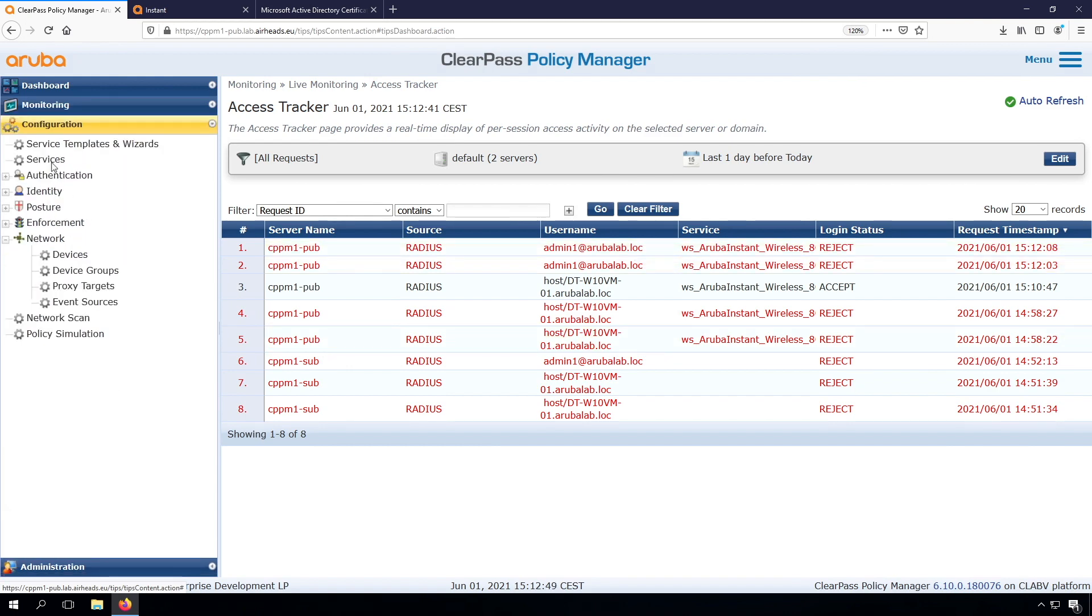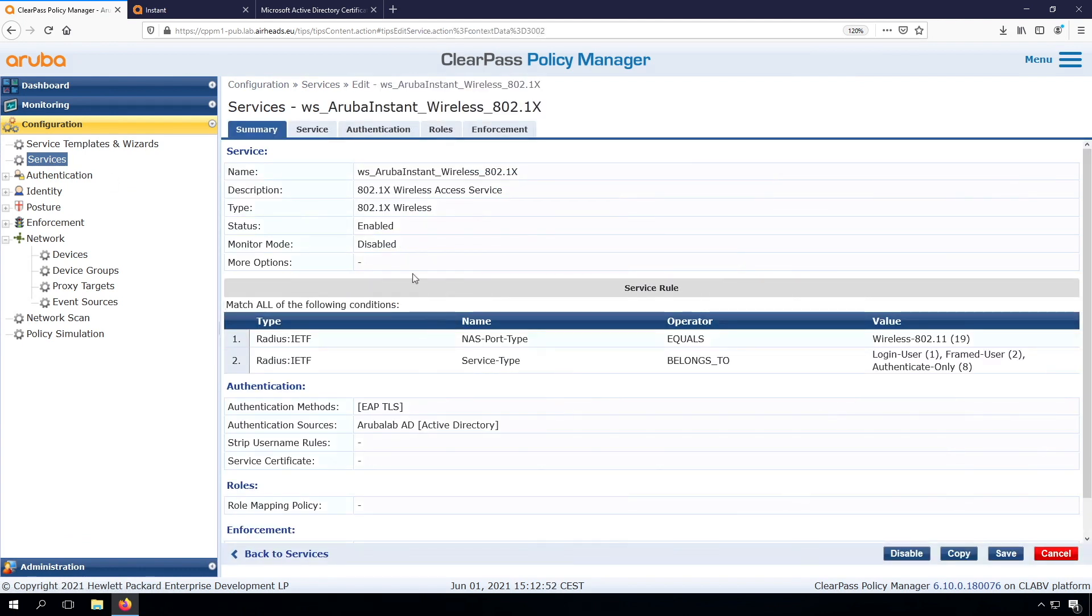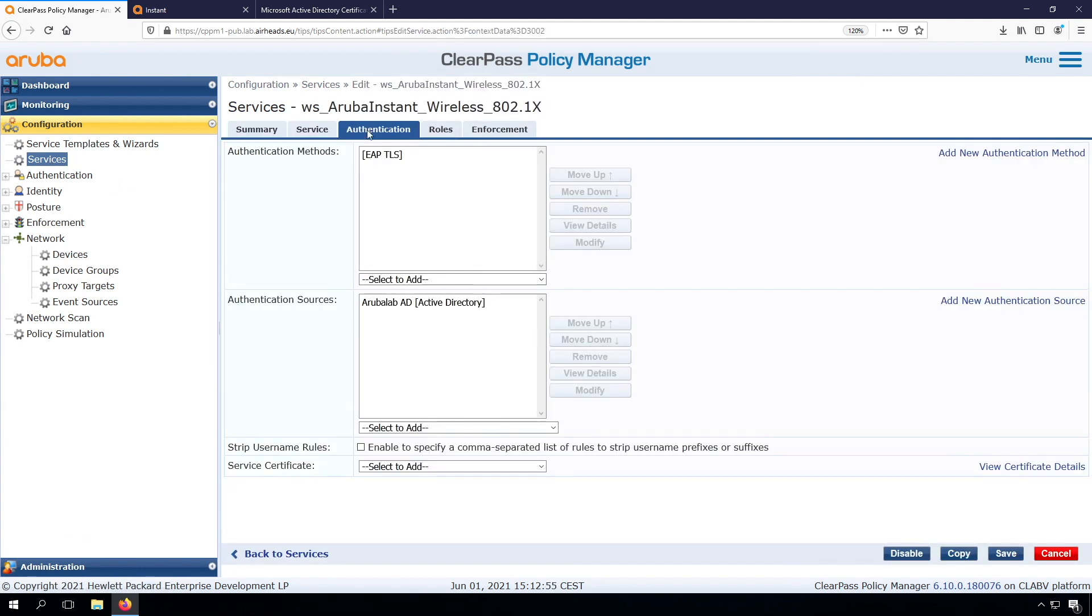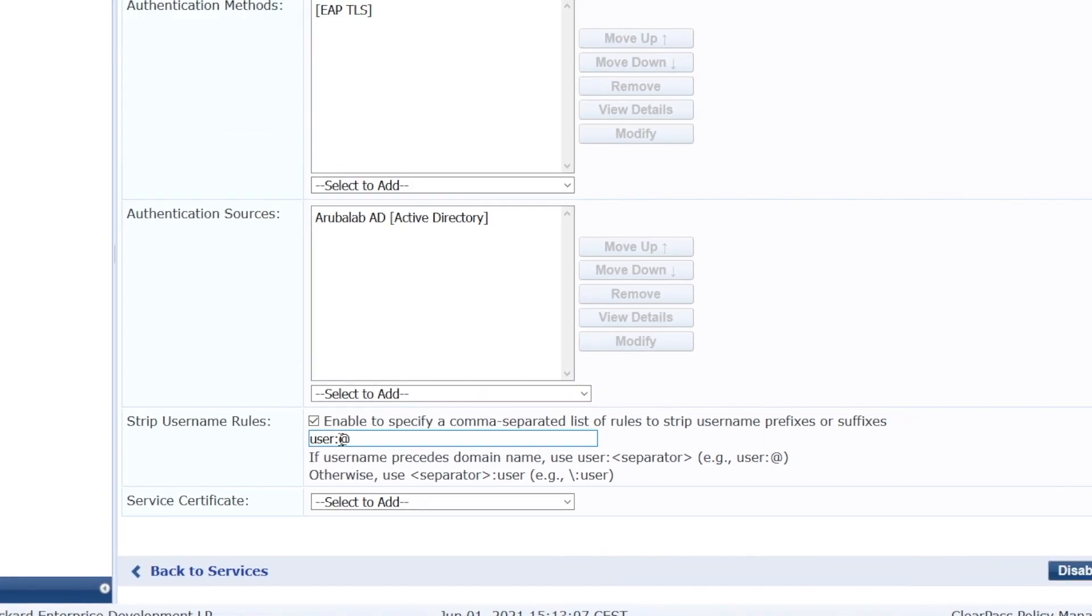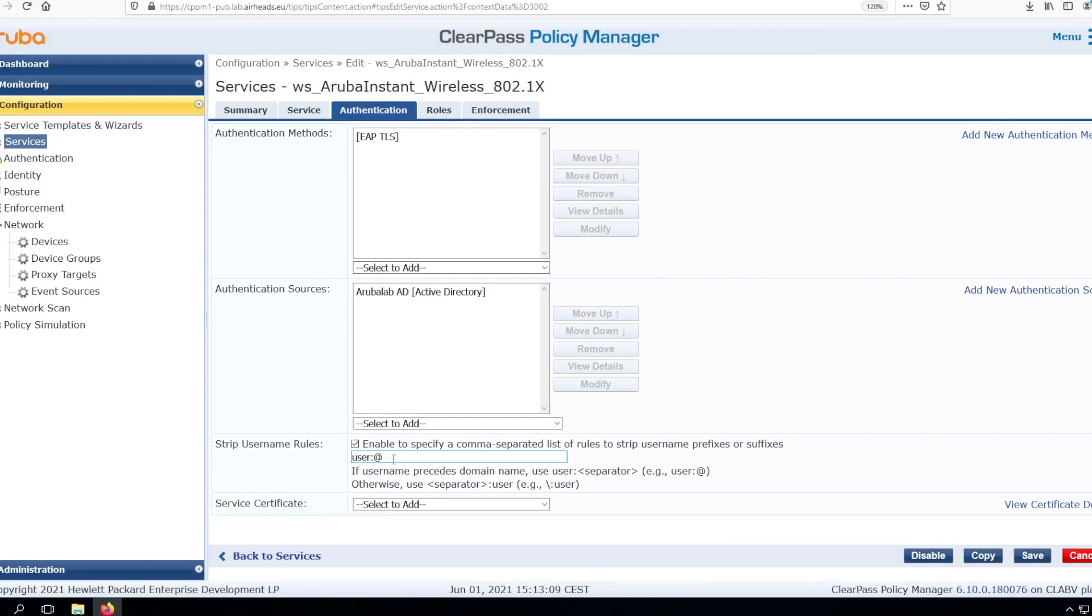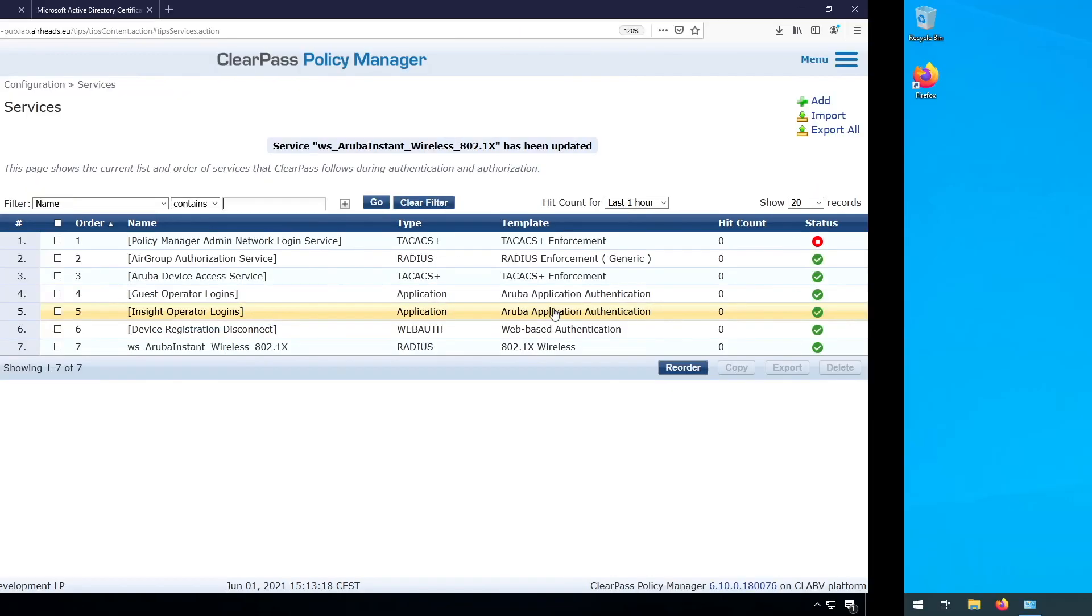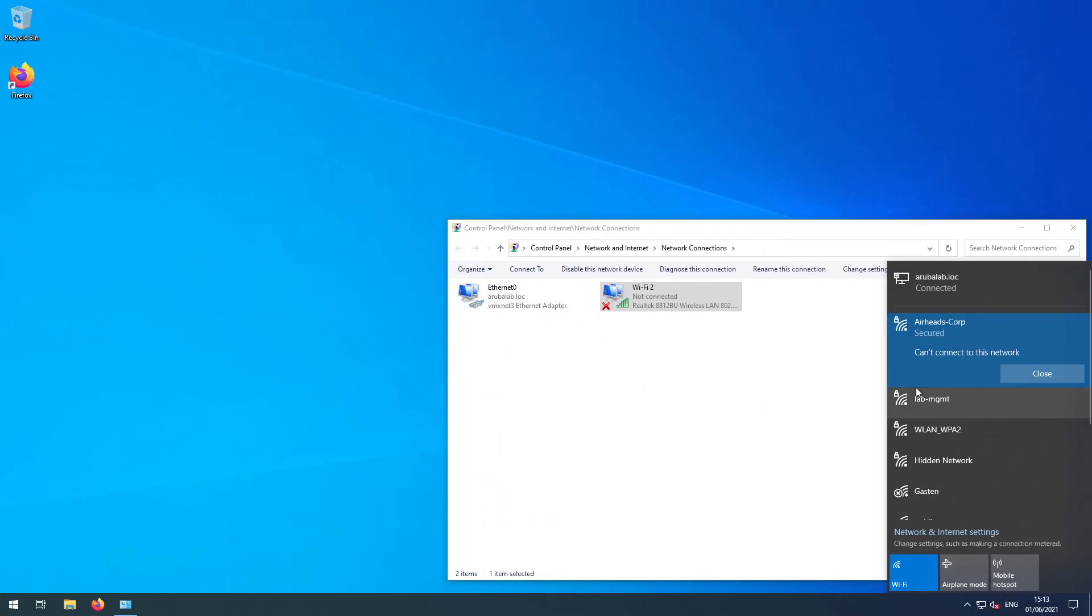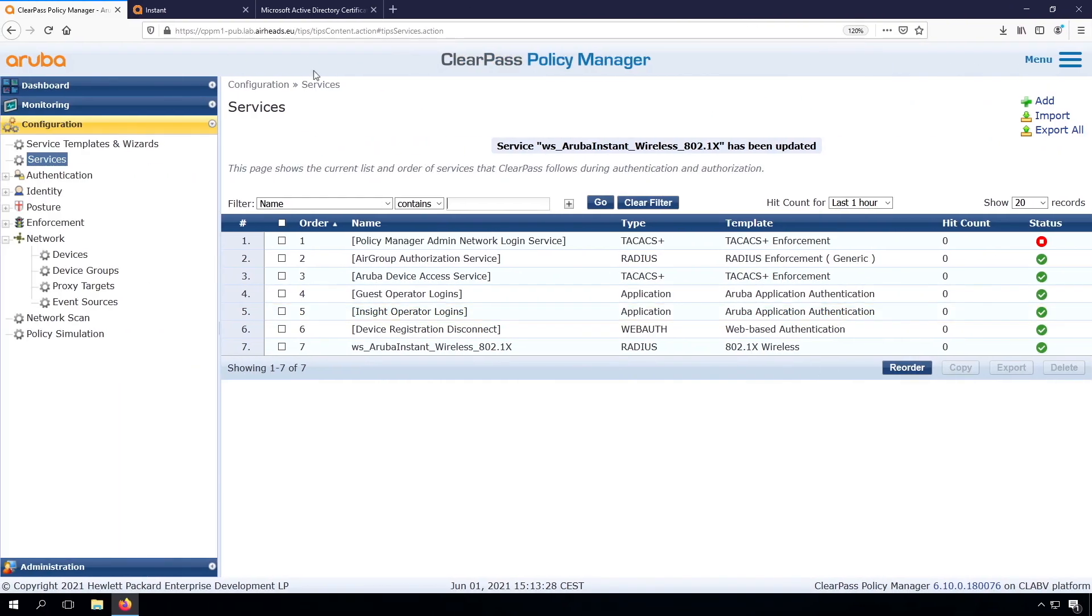But I think the easy fix at this point is we go into the services. We go back to our wireless service. And here under authentication, we have the option strip username. What we can do here is we can strip user colon at, and that will take the username as everything that is before the at sign. So it will strip out the arubalab.loc at this time. And if I have a single domain, that's not an issue. So let's do that. Go back to my clients. See if we can connect now. And I see we are connected.